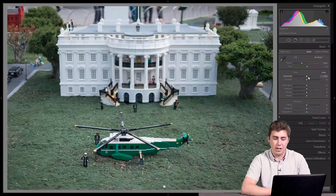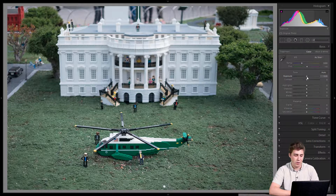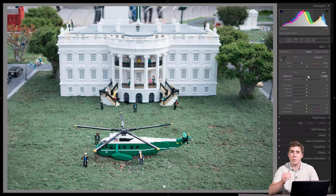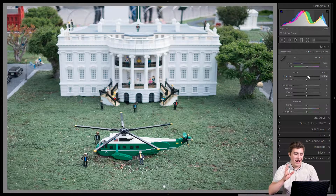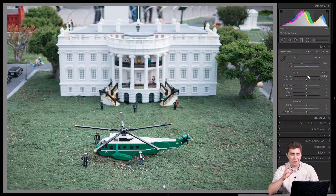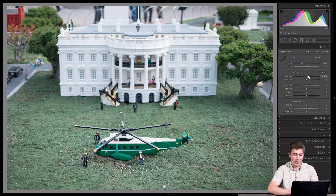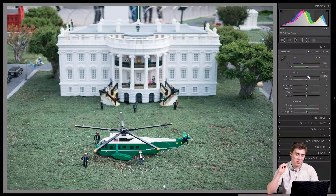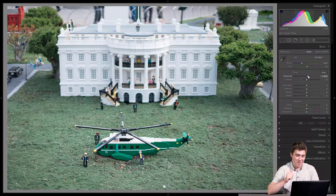For me the first slider is always the exposure slider. Exposure is just your overall brightness and darkness in the photo — in this case I think we can bring it up a little bit; the photo was a little too dark. These photos were shot at Legoland California, which I visited for the first time a couple months ago. Anyway, exposure slider — we go ahead and drag that.